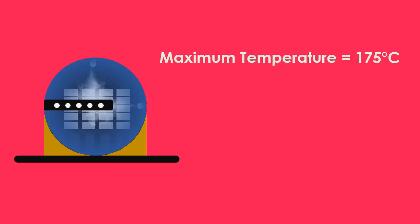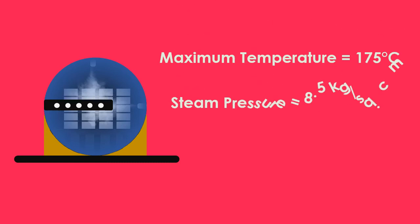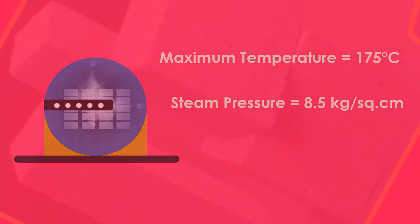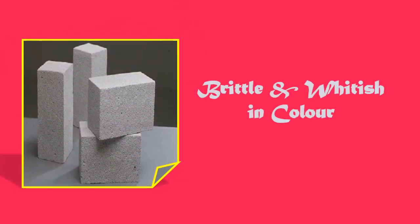In high pressure steam curing, the concrete is subjected to a maximum temperature of 175 degrees Celsius, which corresponds to a steam pressure of about 8.5 kg/cm². High pressure steam cured concrete is somewhat brittle and whitish in color.